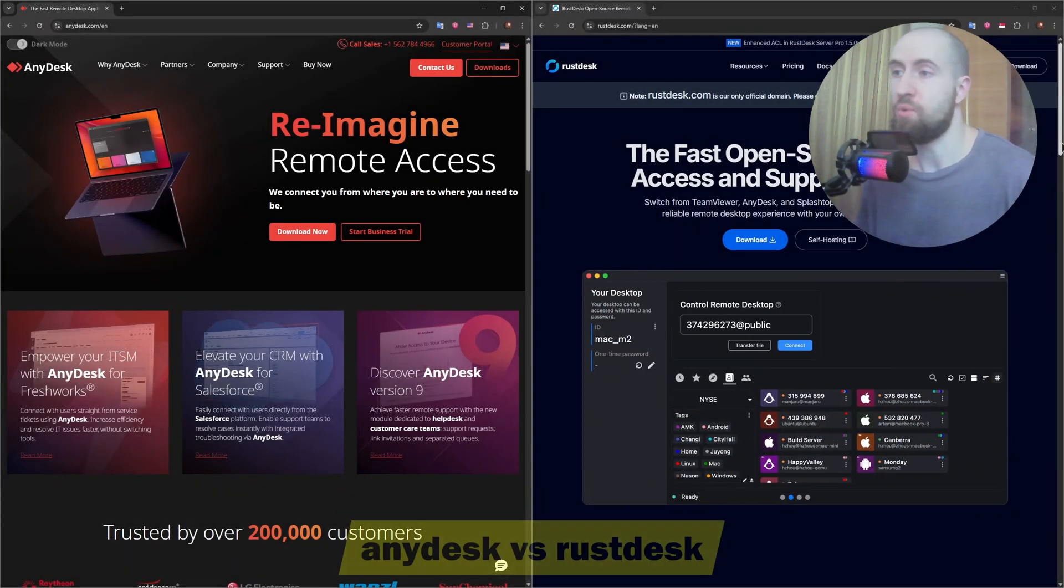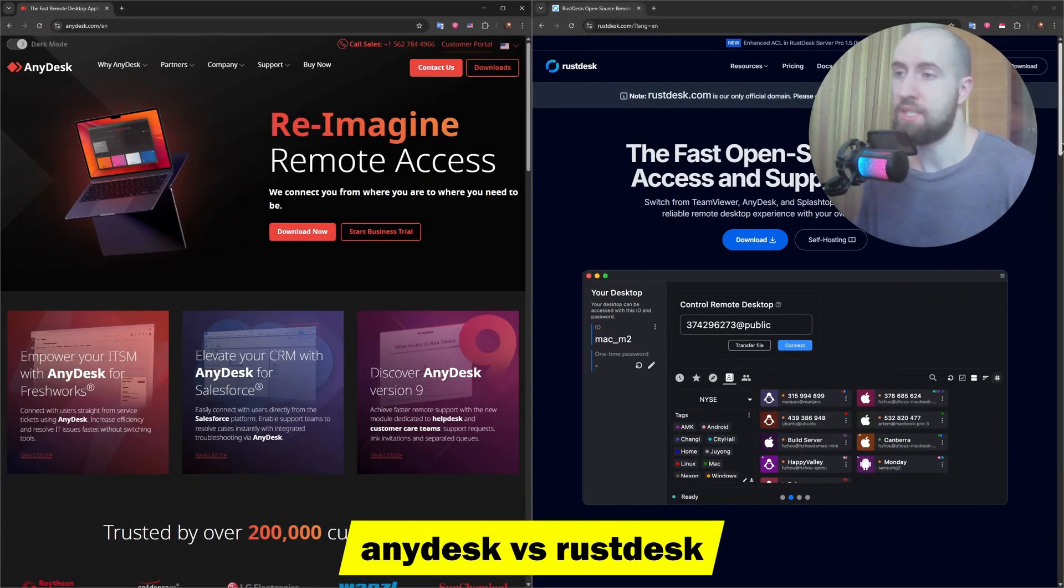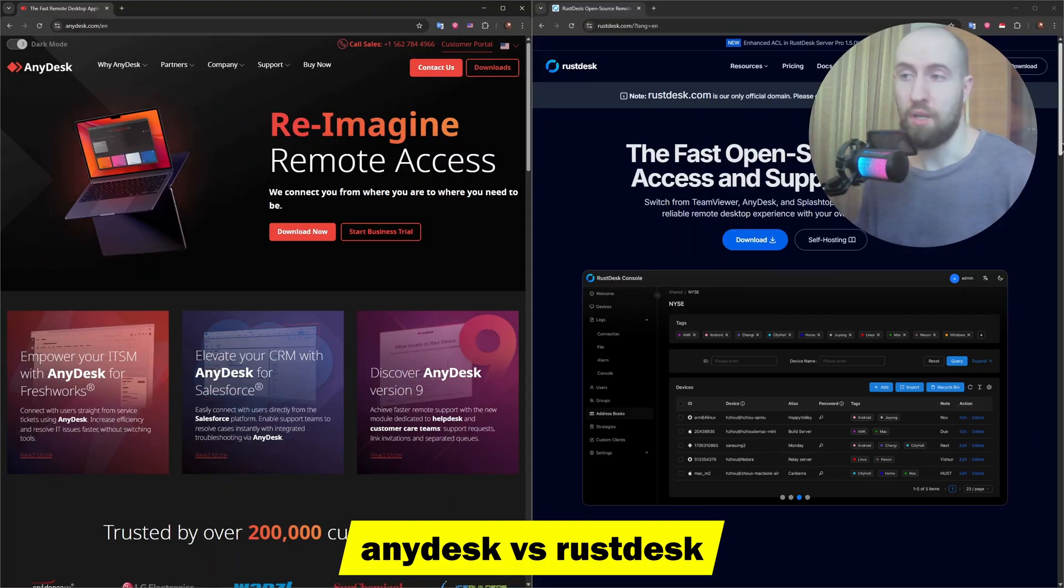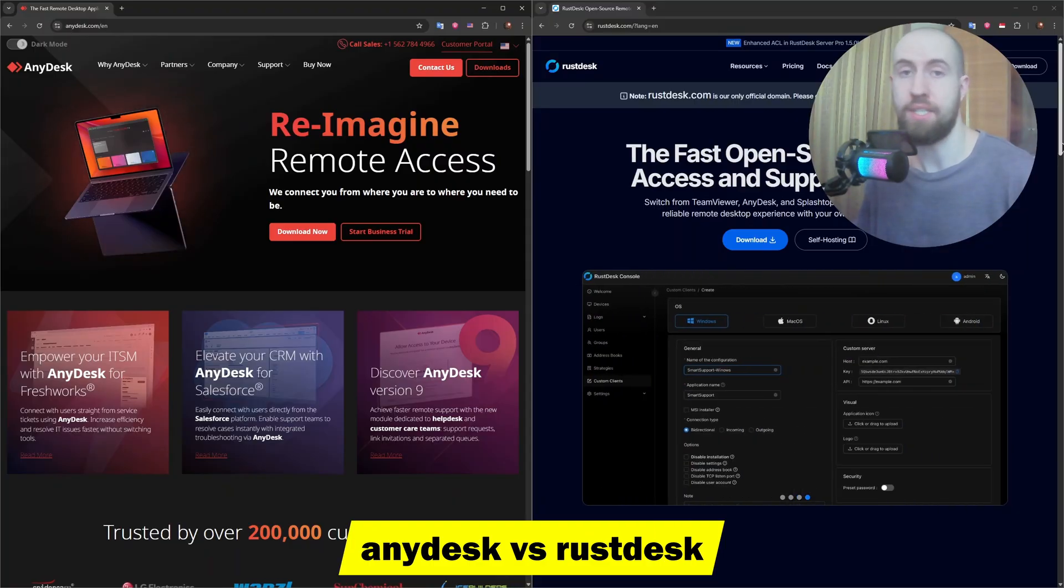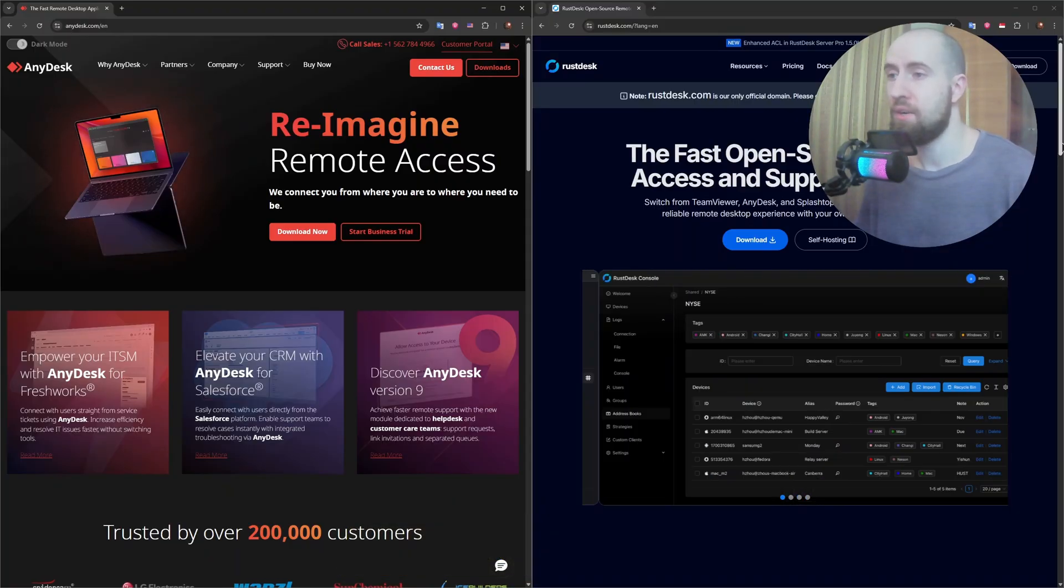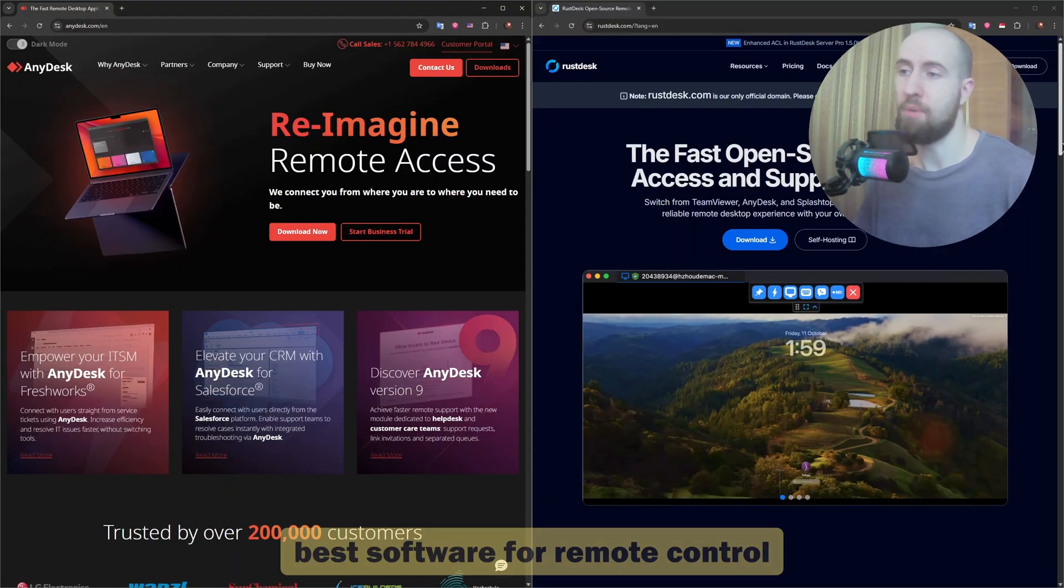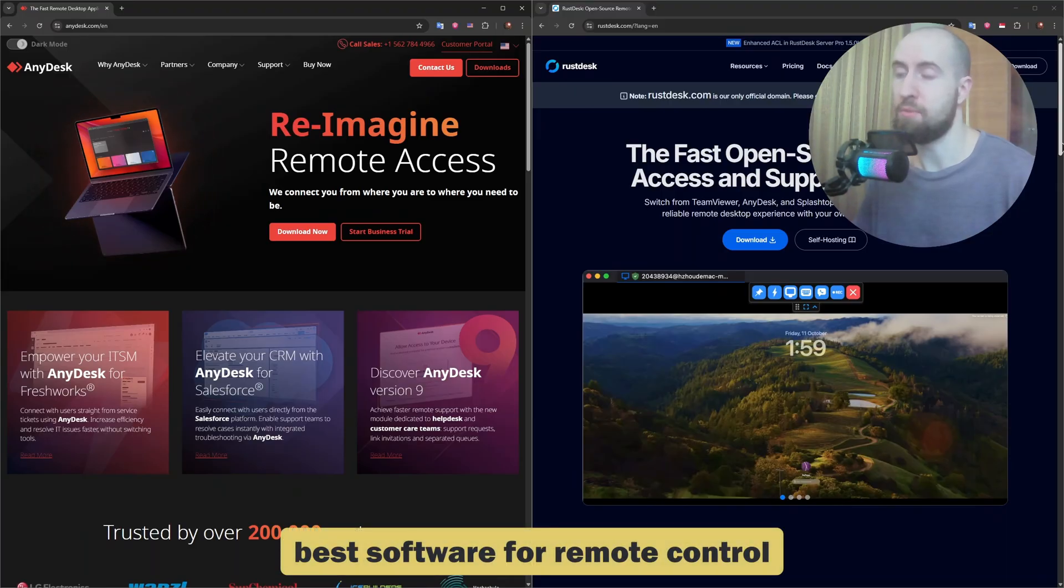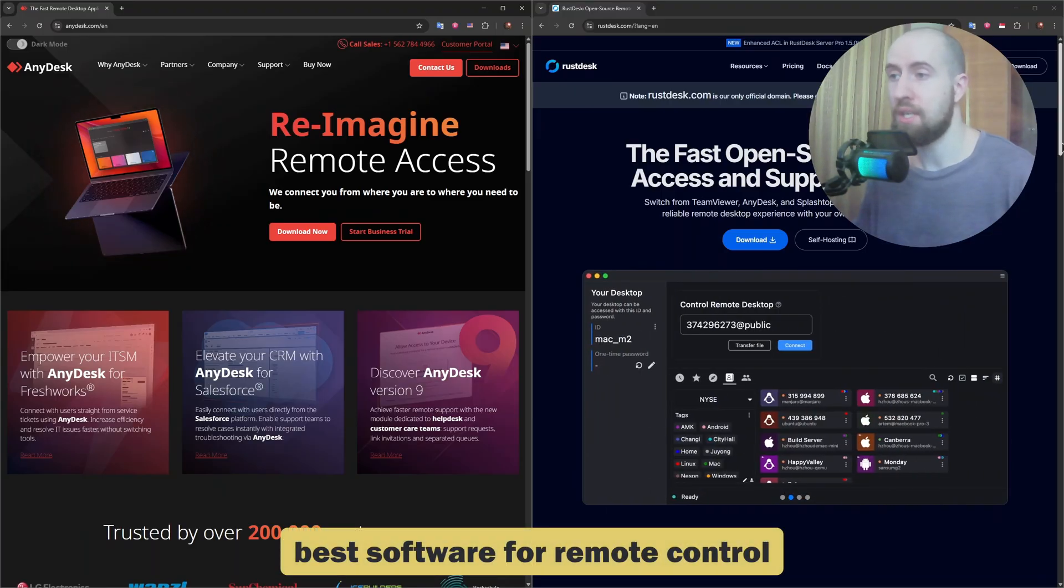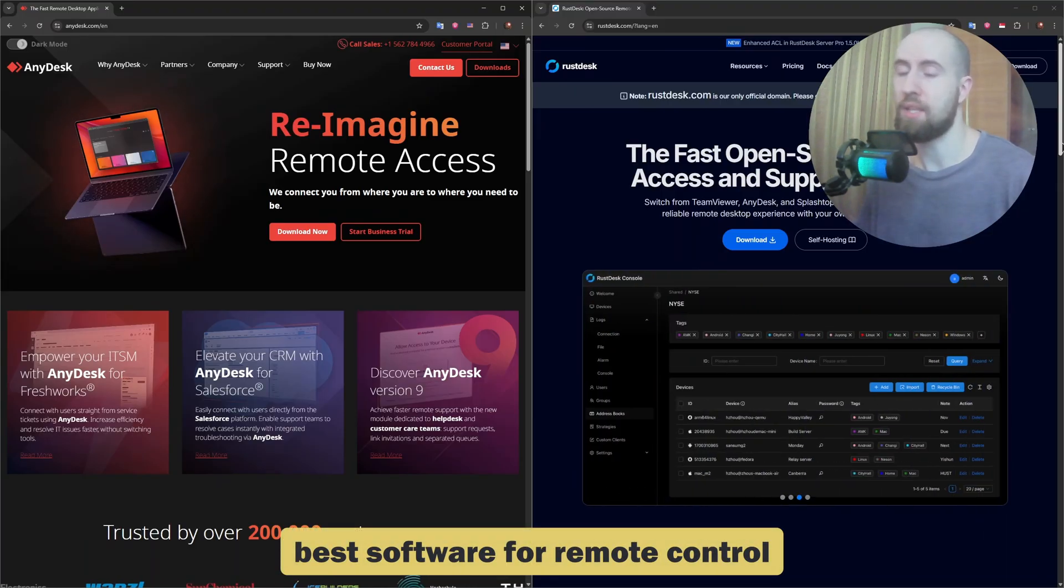If you're choosing between AnyDesk and RustDesk for remote desktop access, you're probably wondering what's faster, safer, and easier to use. In this video, we'll compare both tools in terms of performance, features, security, pricing, and ease of setup so you can make the best choice.